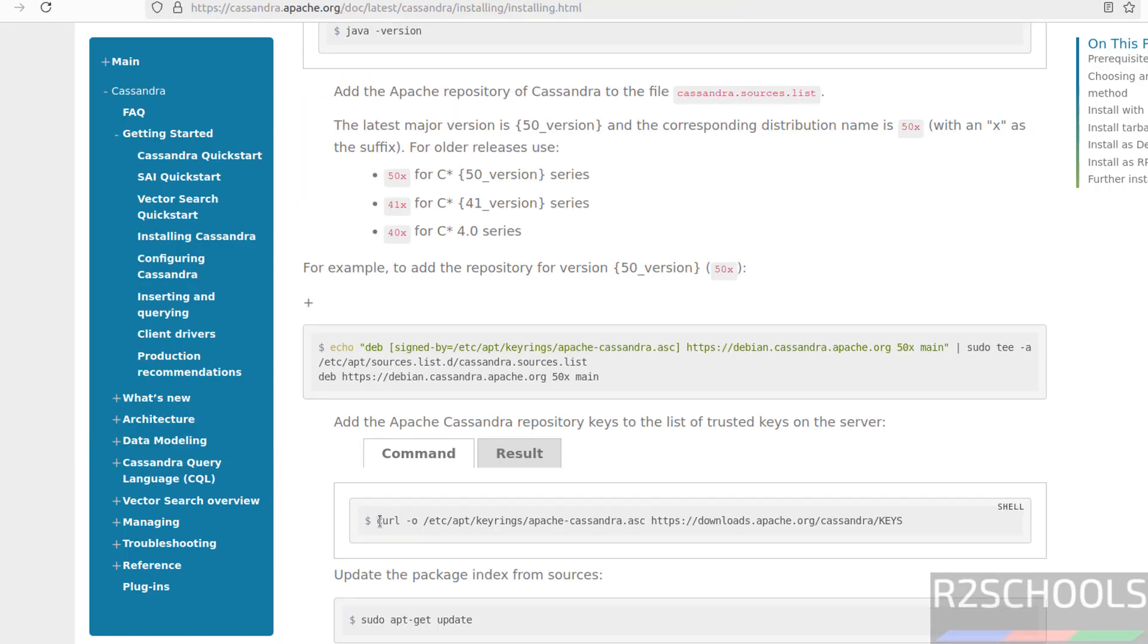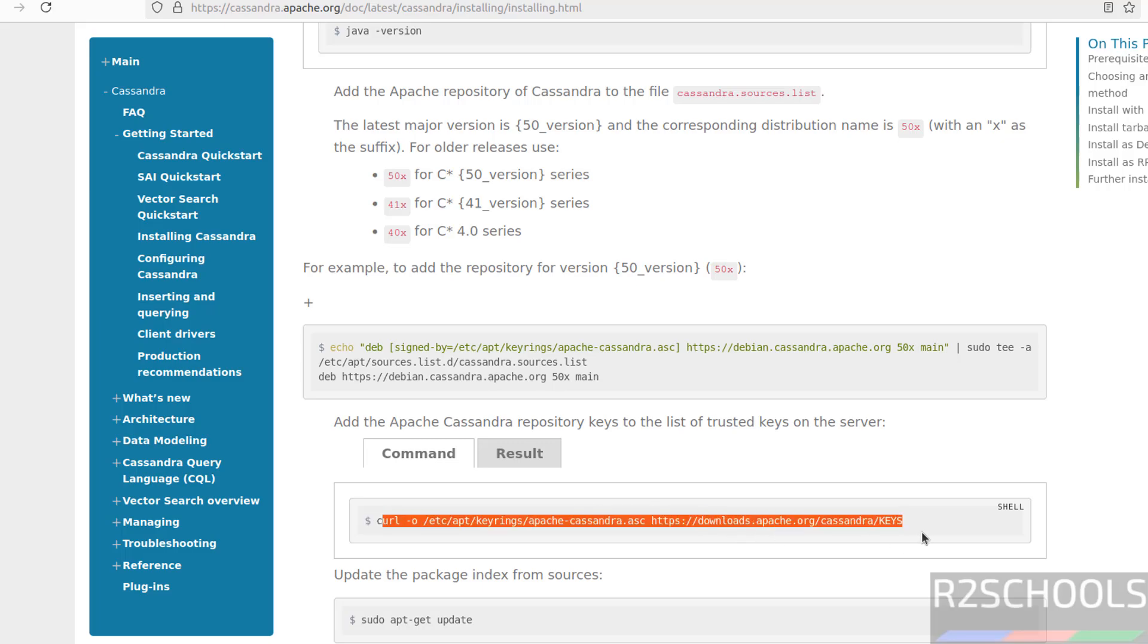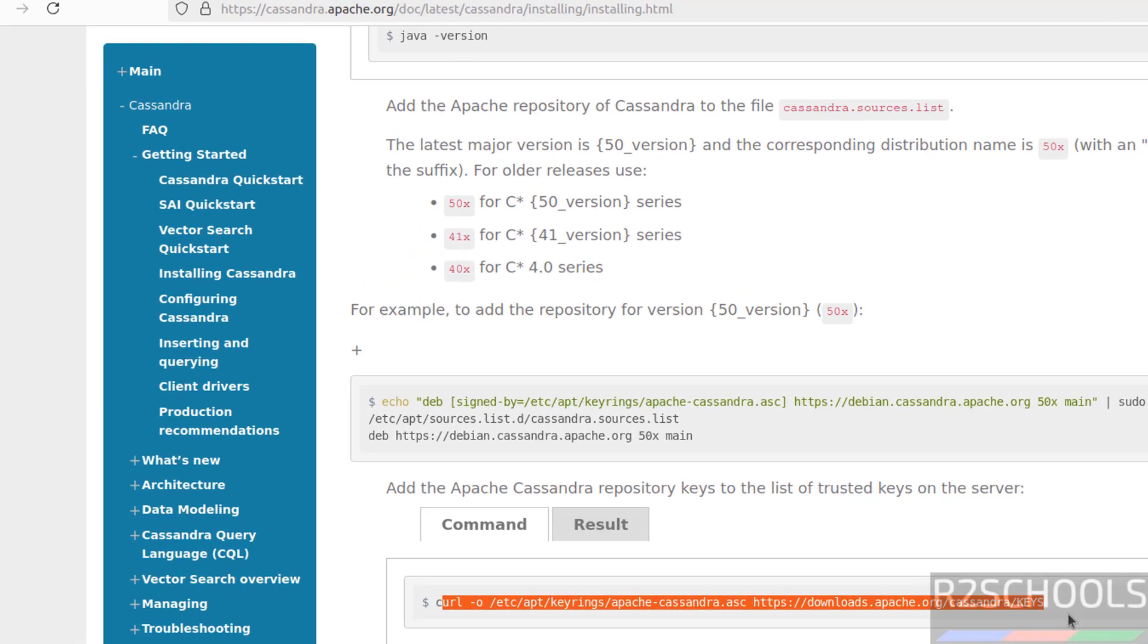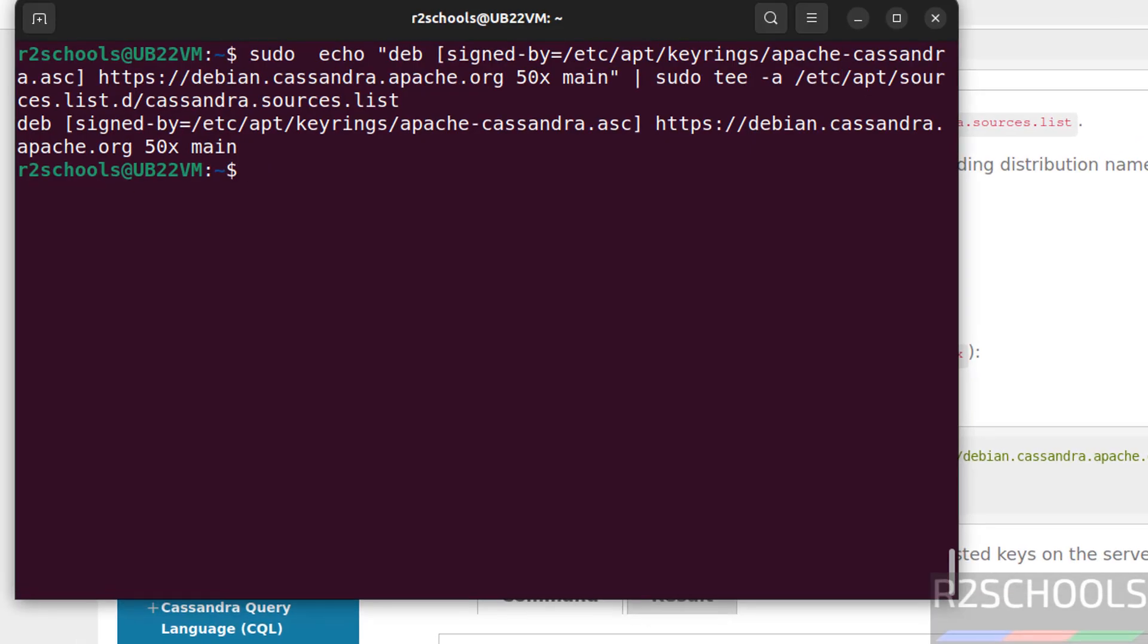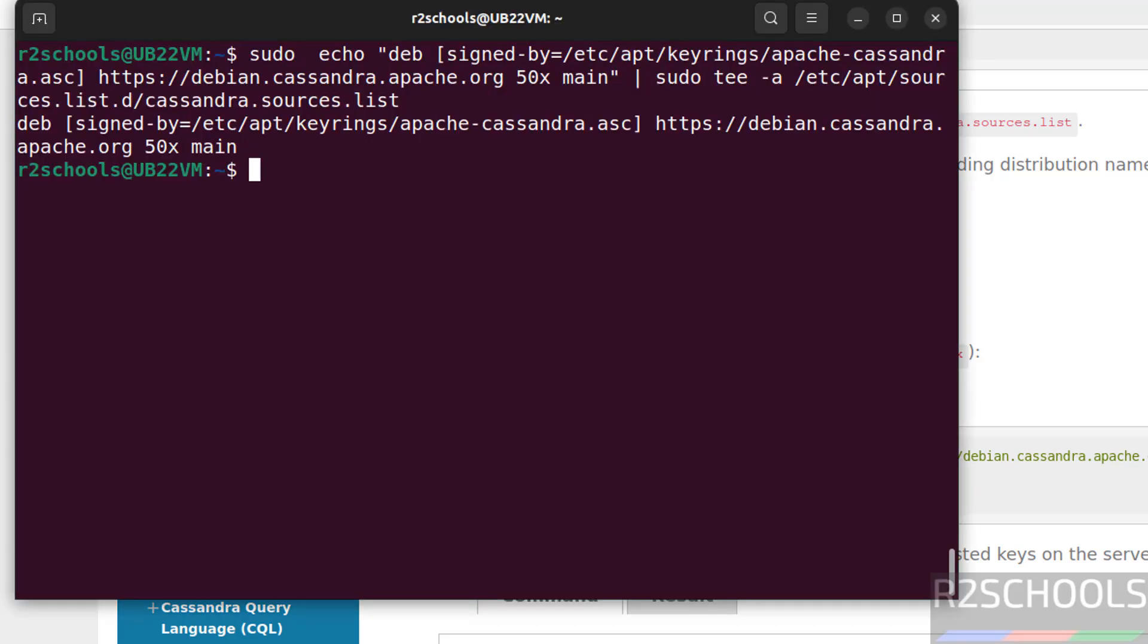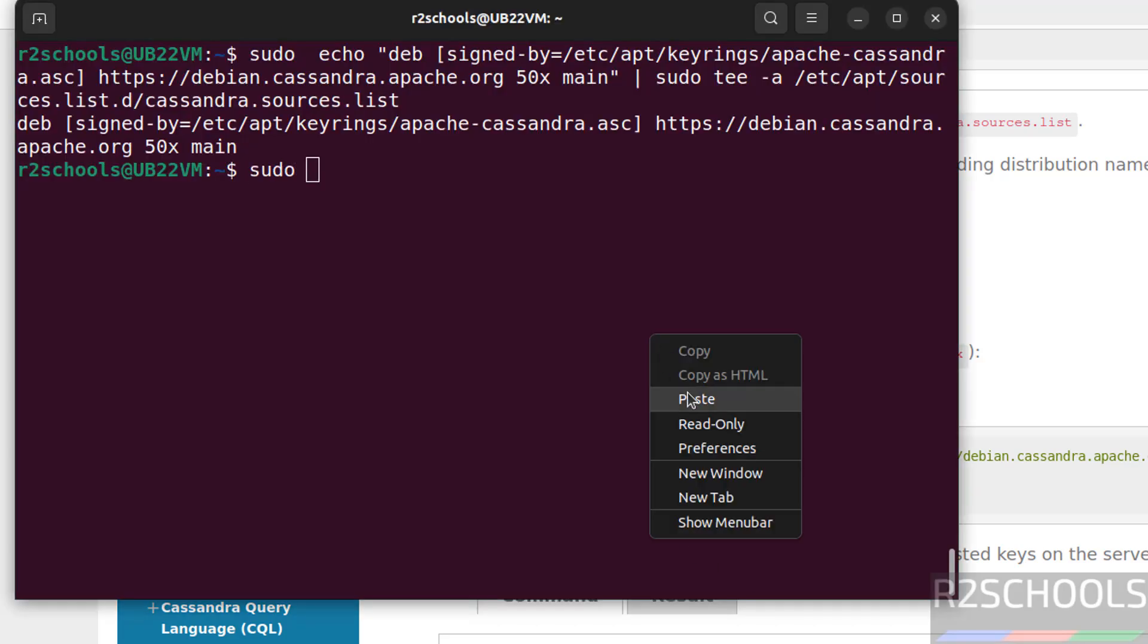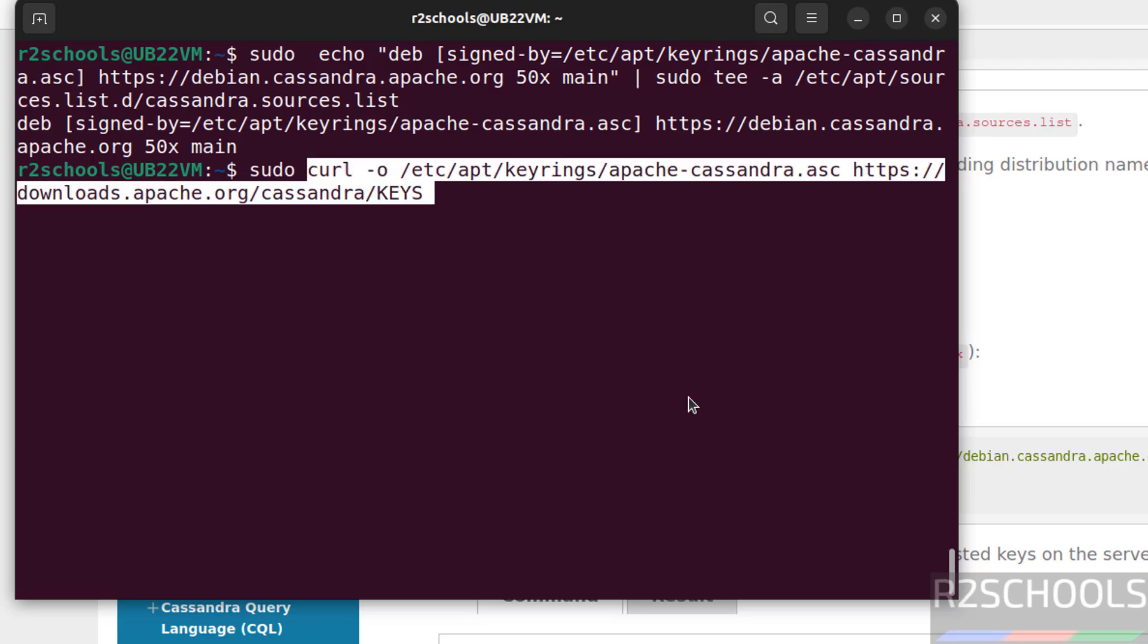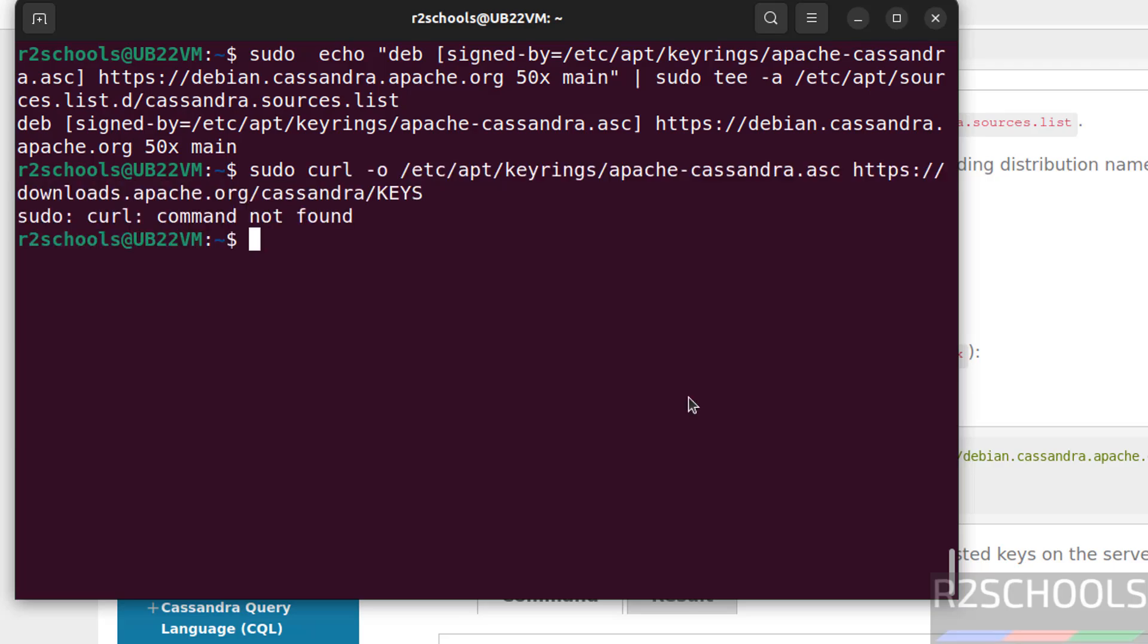Now we have to add the Cassandra keys. Copy this one. Again use sudo. Paste it, hit enter. See, curl command not found. So install curl.